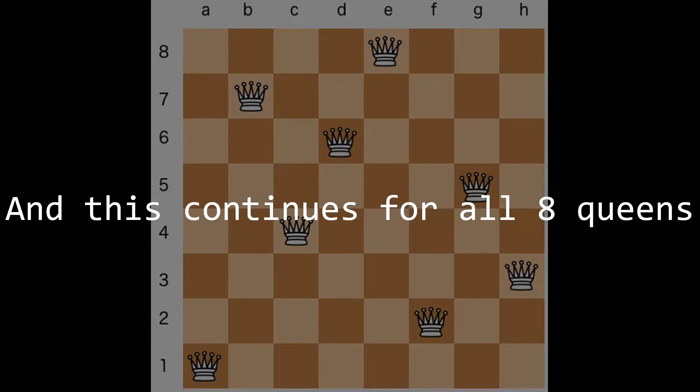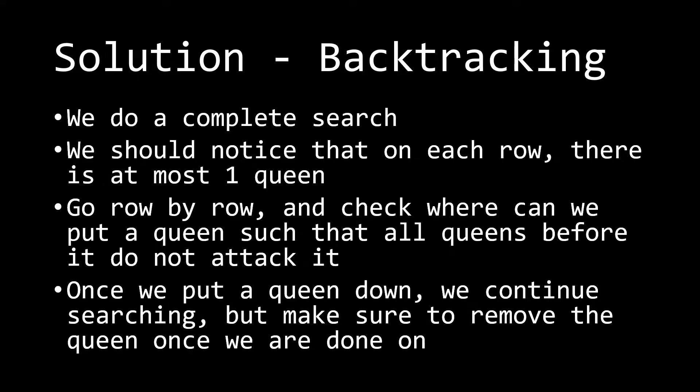You can check this for all eight of the queens in the current configuration on screen, and you can see that none of them are going to be attacking each other. So how exactly do we use something called backtracking to solve this? Well, the idea is that we do a complete search.